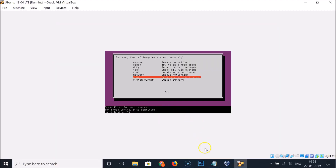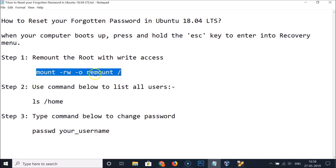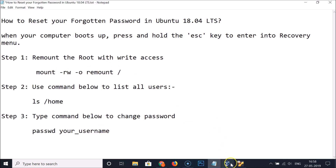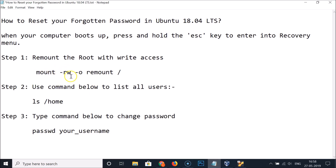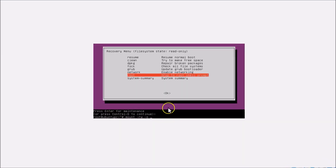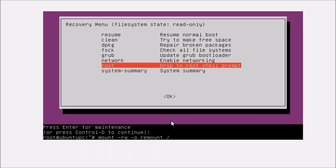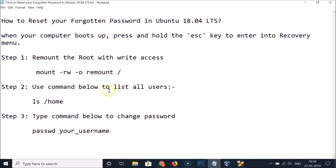There are three steps to follow. Step 1: remount the root with write access. All these commands are available in the video description. Type the command: mount -rw -o remount / and hit Enter. It's now done.